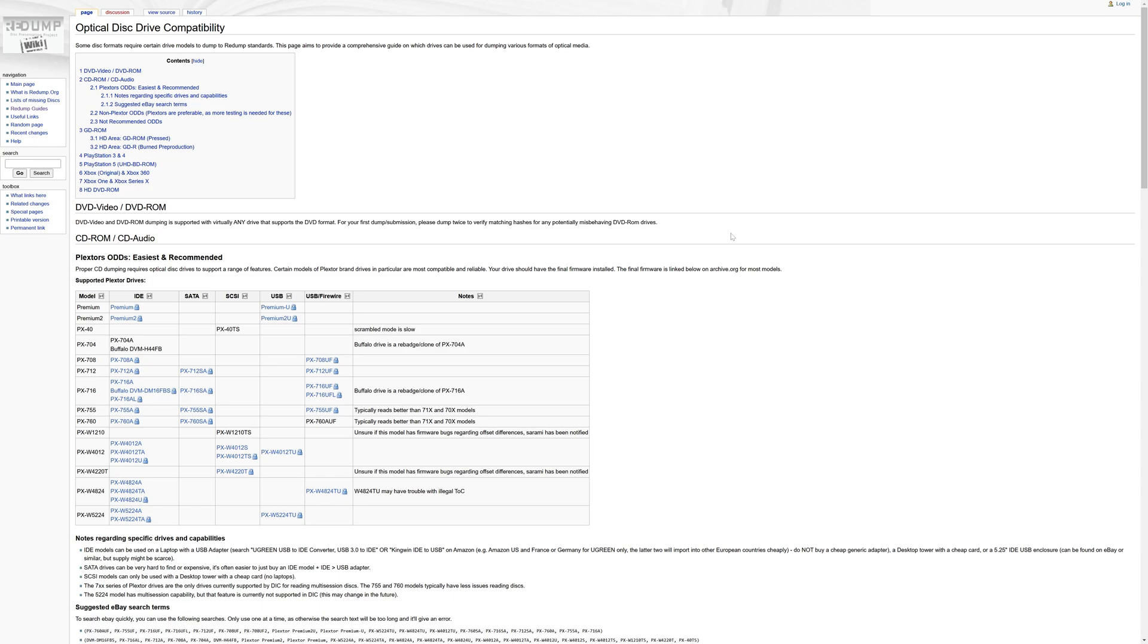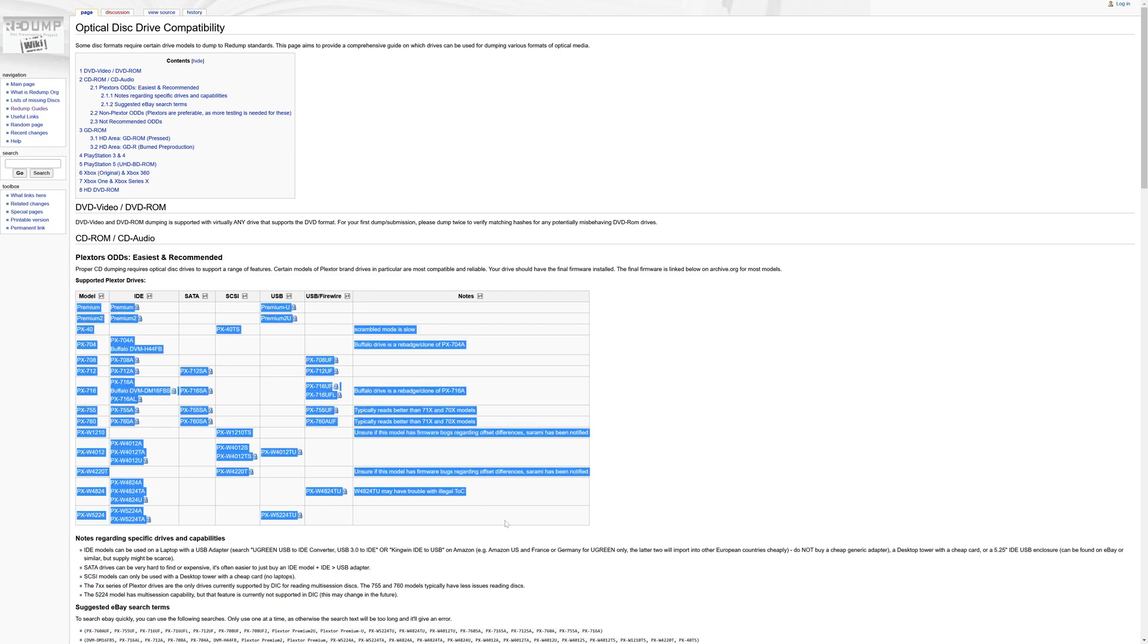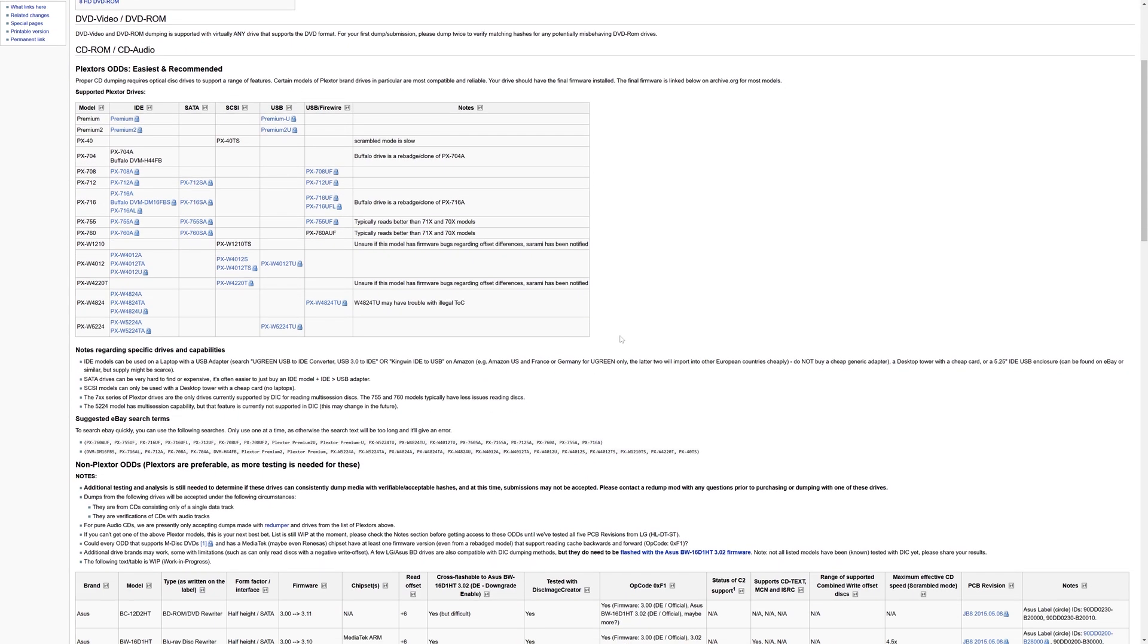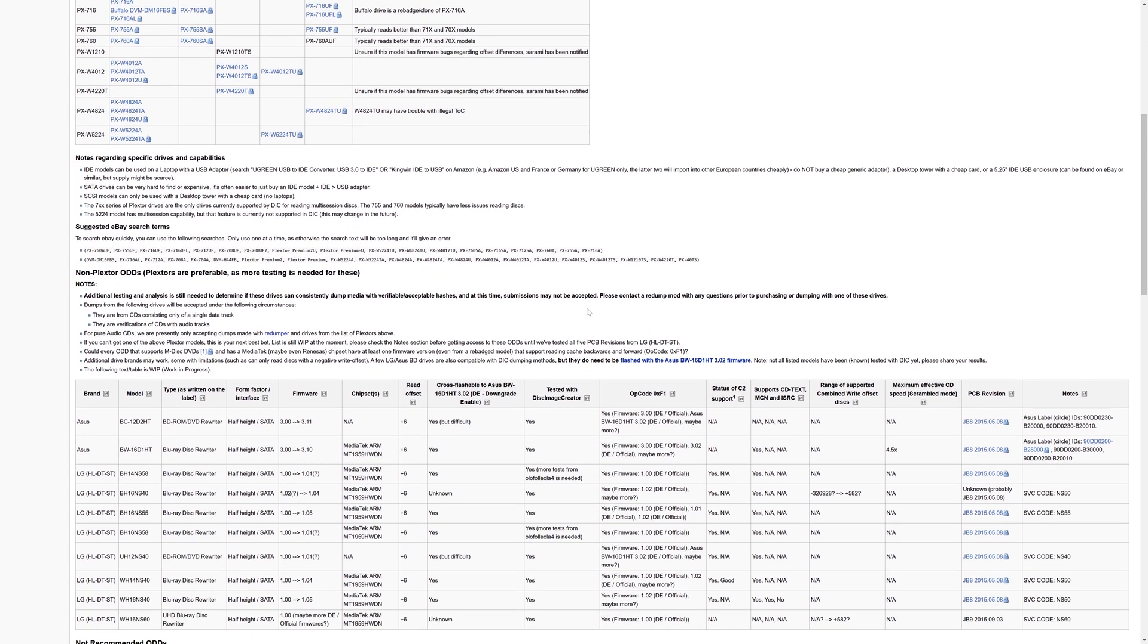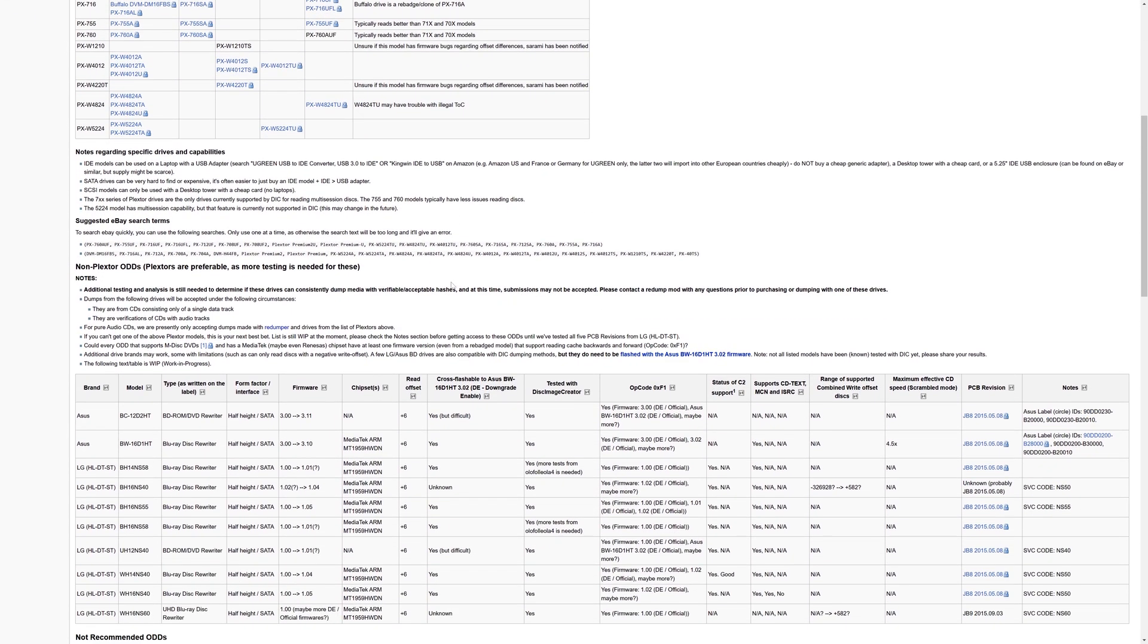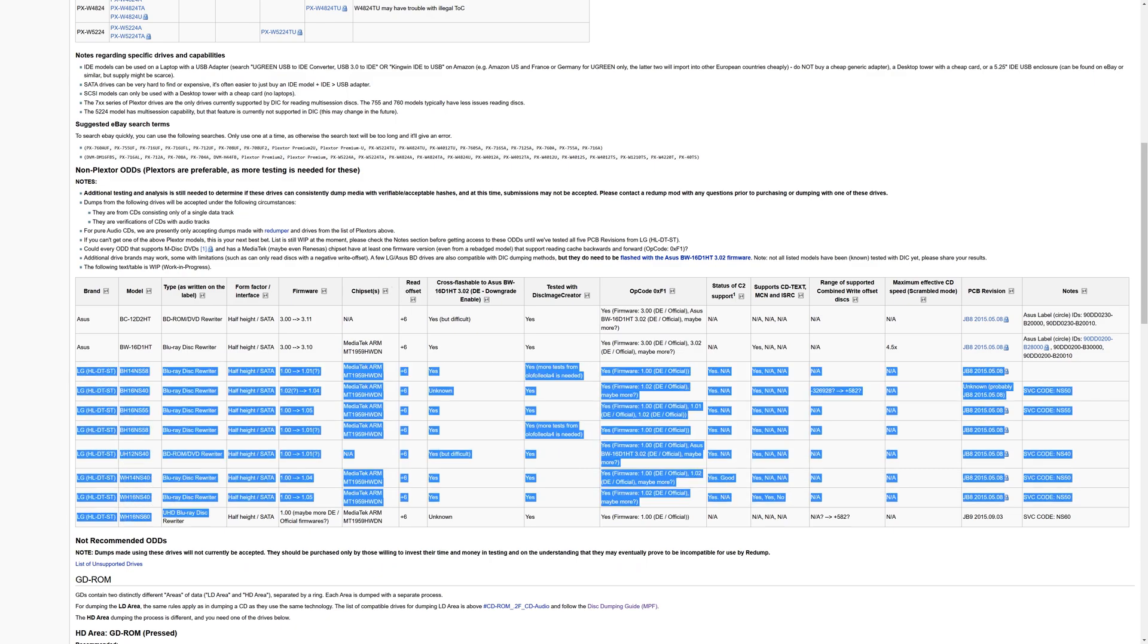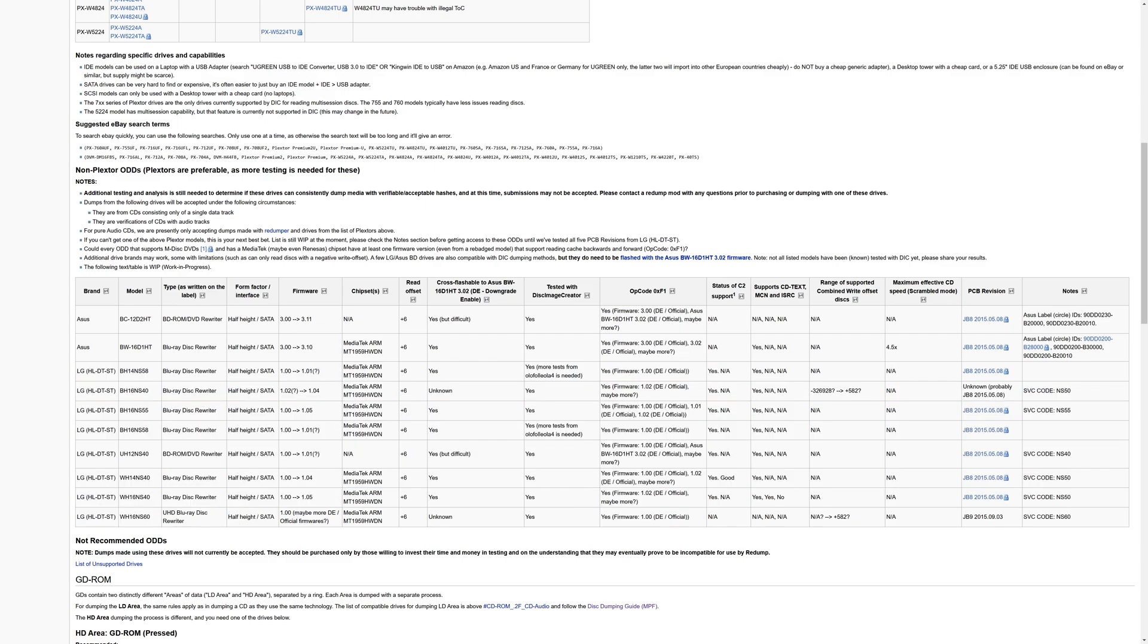For the blue-backed CD-based games, you might need a more specific drive in which to dump them. Redump recommends Plextor drives. They have a list here of all the drives that they support and recommend. But these ones can be a bit harder to come by or more expensive on eBay. There are other drives that do work, but might not just be as recommended. And that includes a big lineup of LG Blu-ray burners.